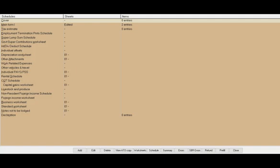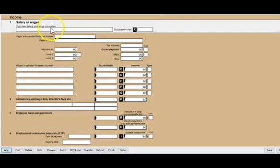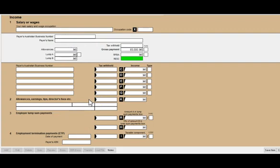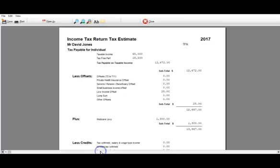Let's get started. We go into the main form and I'm going to keep this very simple. I'll click here and enter $65,000 — I'm just going to put the taxable income in. I know I should really put in the various labels and the deductions but we'll do that in another video. For now we just want to check the refund or how much we have to pay.